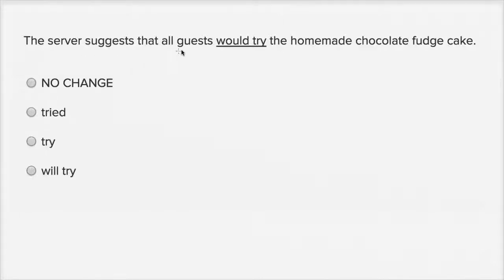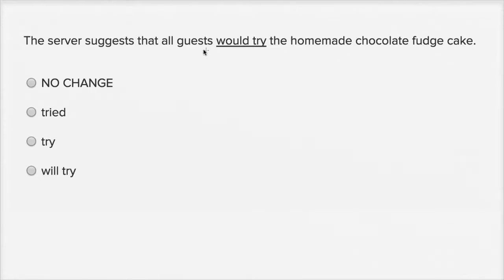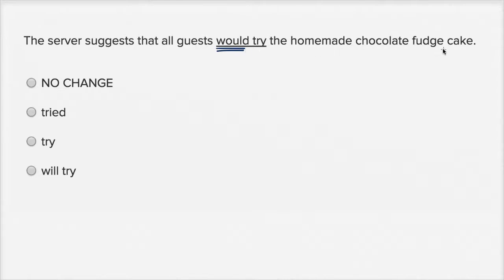The server suggests that all guests would try the homemade chocolate fudge cake. Now when I read this, and I have the word 'would' here, when I see the server suggests that all guests would try the homemade chocolate fudge cake...